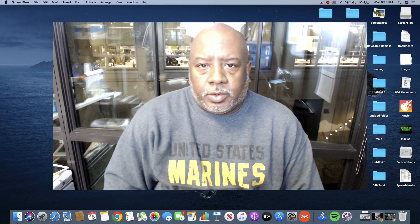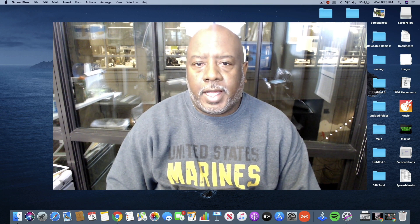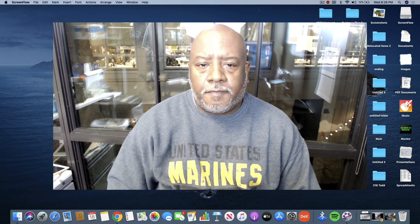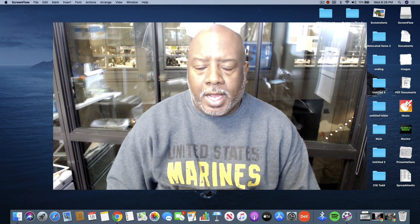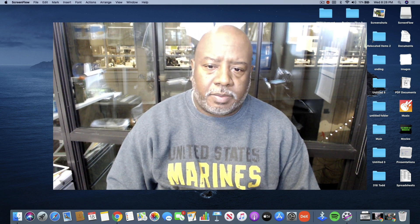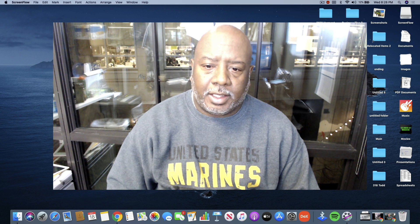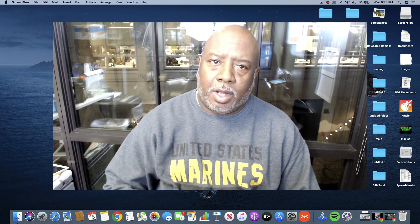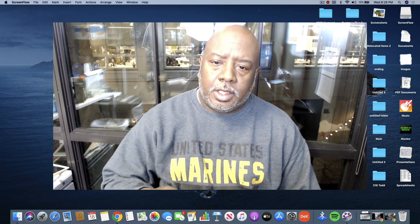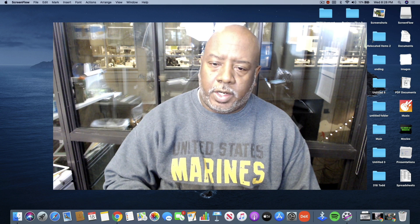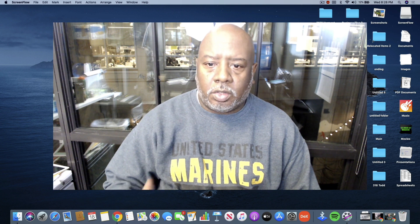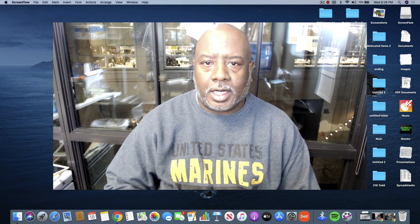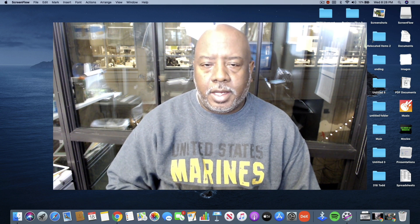Hi, this is James Williams of Senate Realty. A few months ago Mac came out with Mac OS Catalina, and I'm having a lot of problems sharing my screen on Google Hangouts with Mac OS Catalina, so today I'm going to show you a workaround that allows you to share your screen.